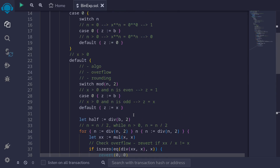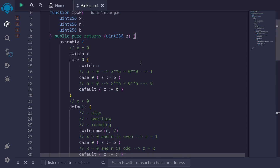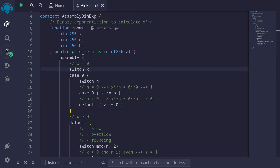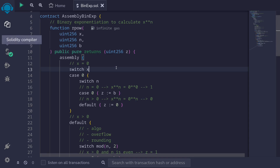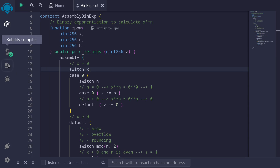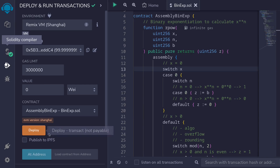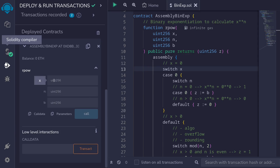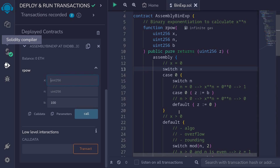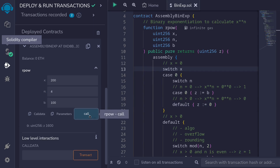Let's try compiling this contract. Control S — the contract compiles. Let's deploy this contract and call the function. We set the base to 100 and compute 2 — represented as 200 when the base is 100 — to the power of 4. We call the function and get 1,600, which represents 16.